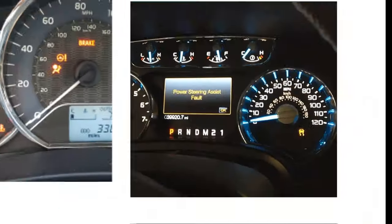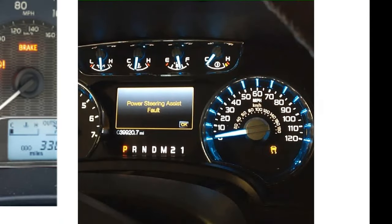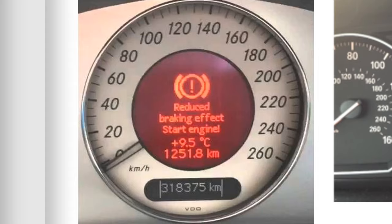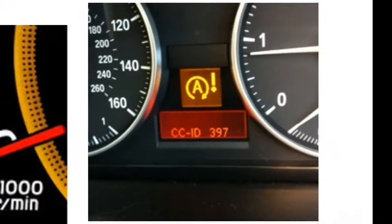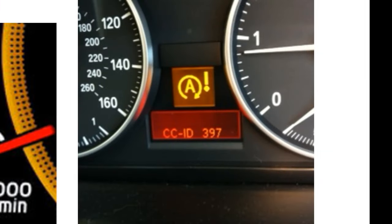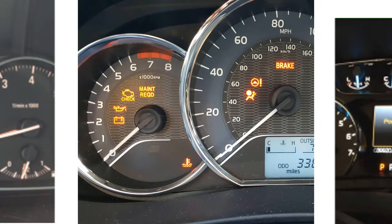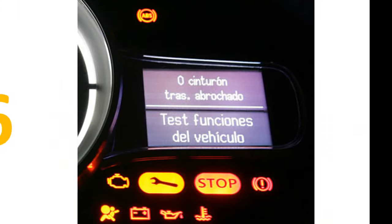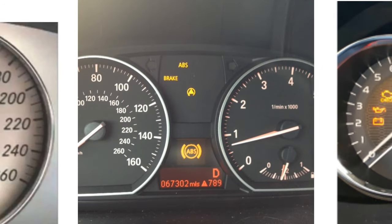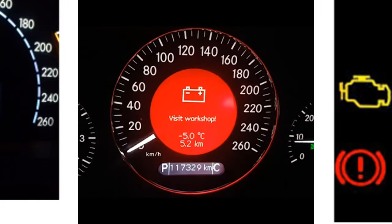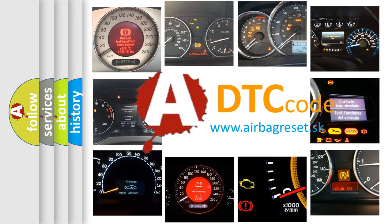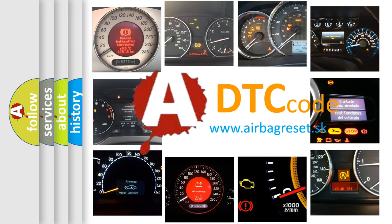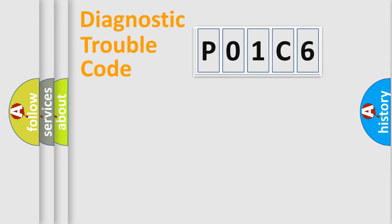Welcome to this video. Are you interested in why your vehicle diagnosis displays P01C6? How is the error code interpreted by the vehicle? What does P01C6 mean, or how to correct this fault? Today we will find answers to these questions together. Let's do this.